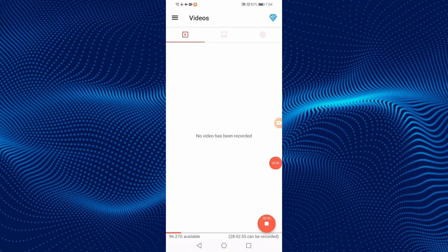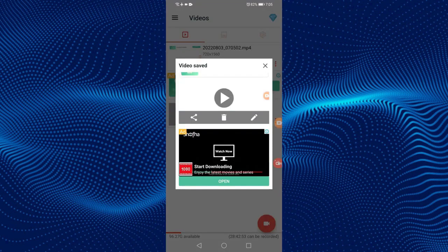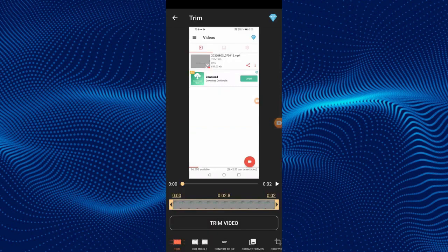Now the screen recording has started. To stop it, click on the exit button. The video has been saved. You can share the video, delete it, or edit it. In this way, you can easily record the screen on your Android phone for free.